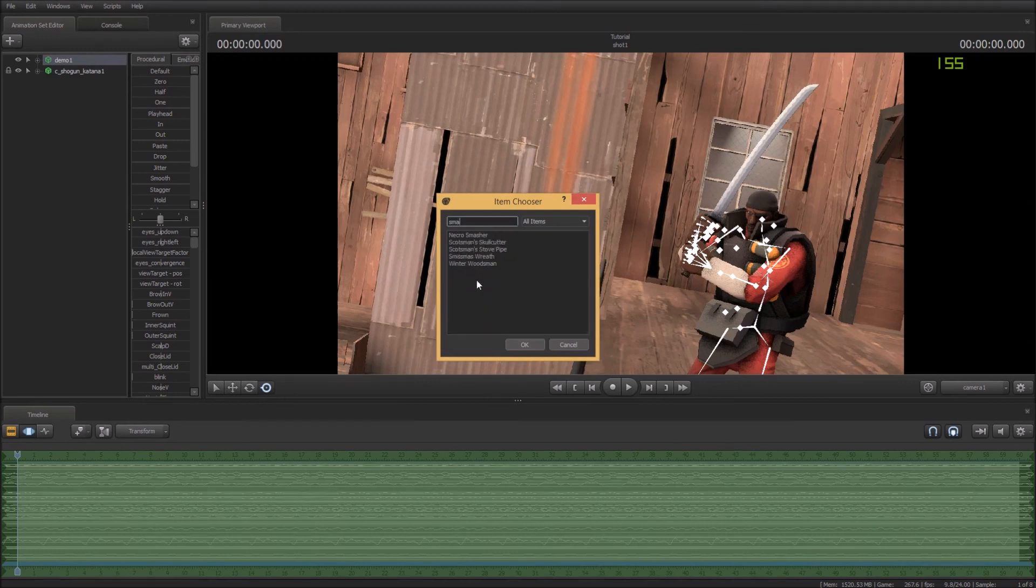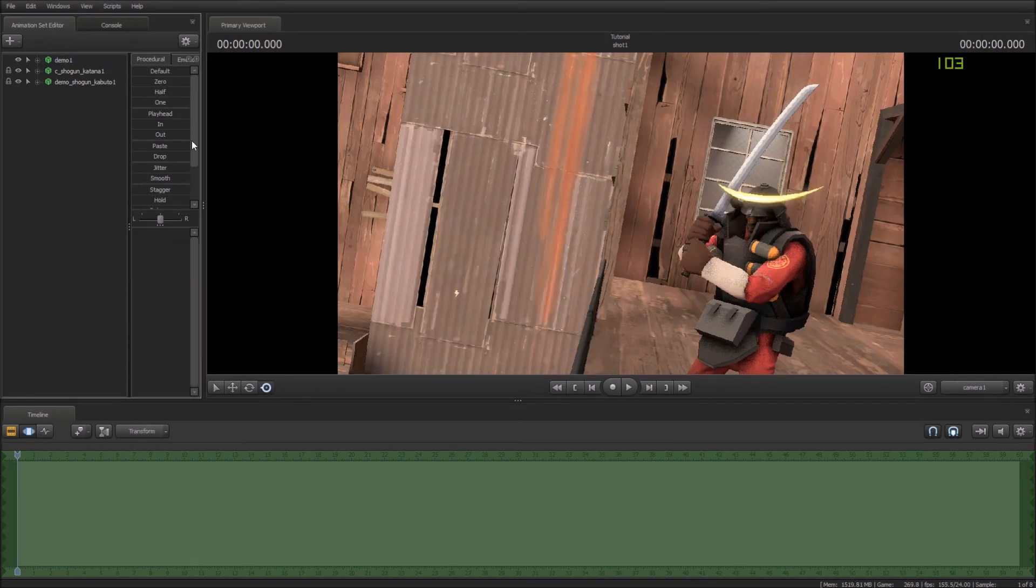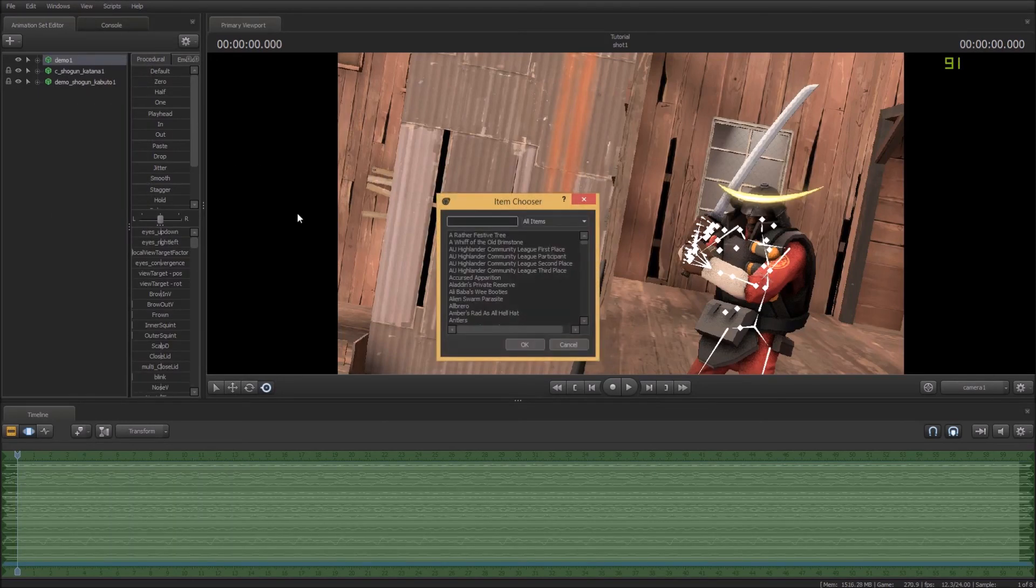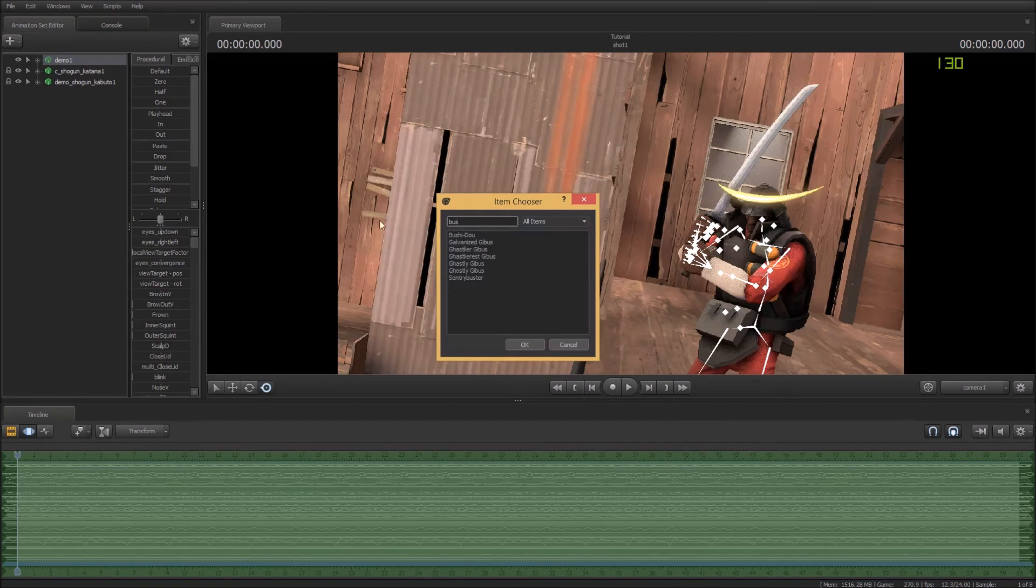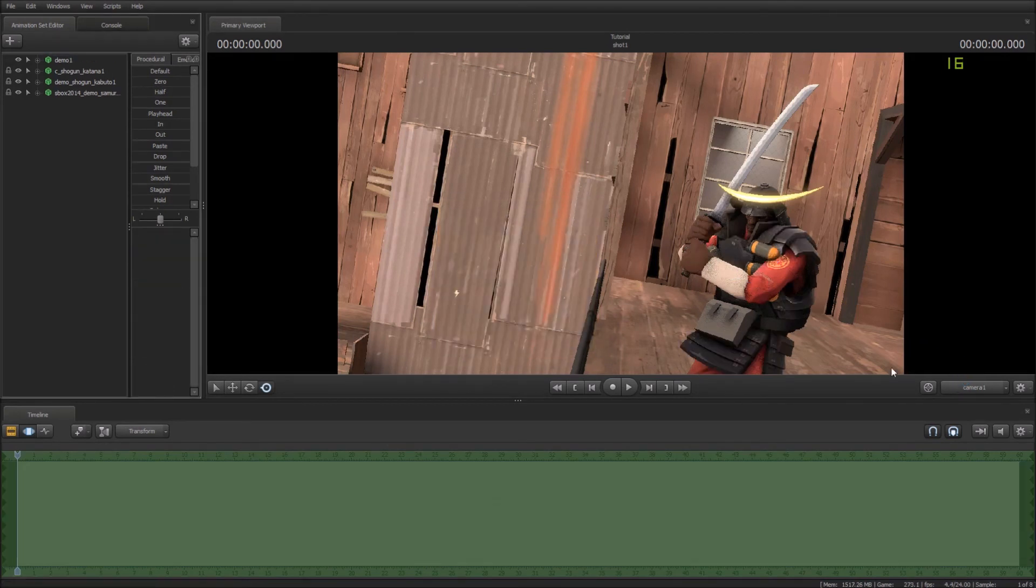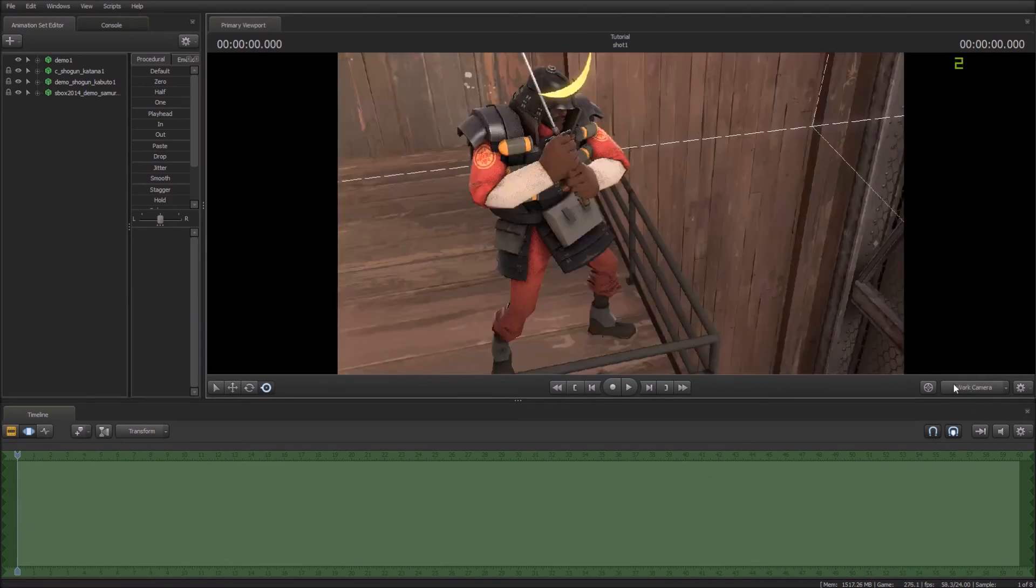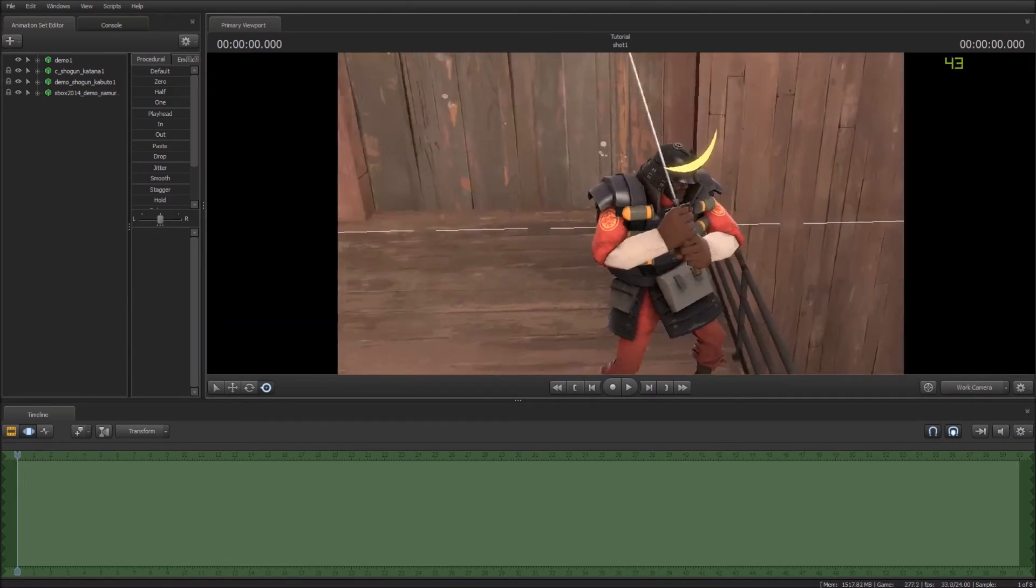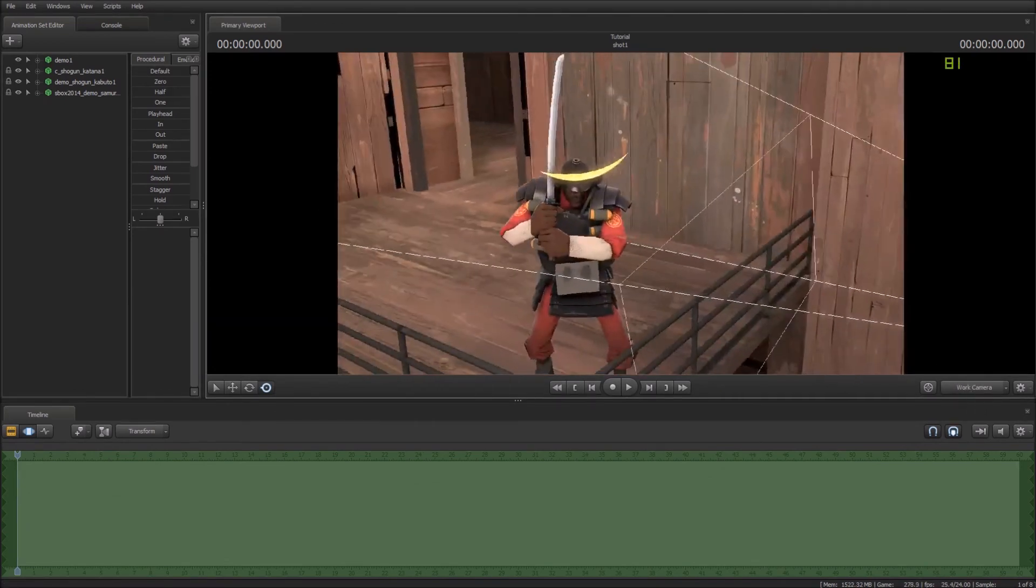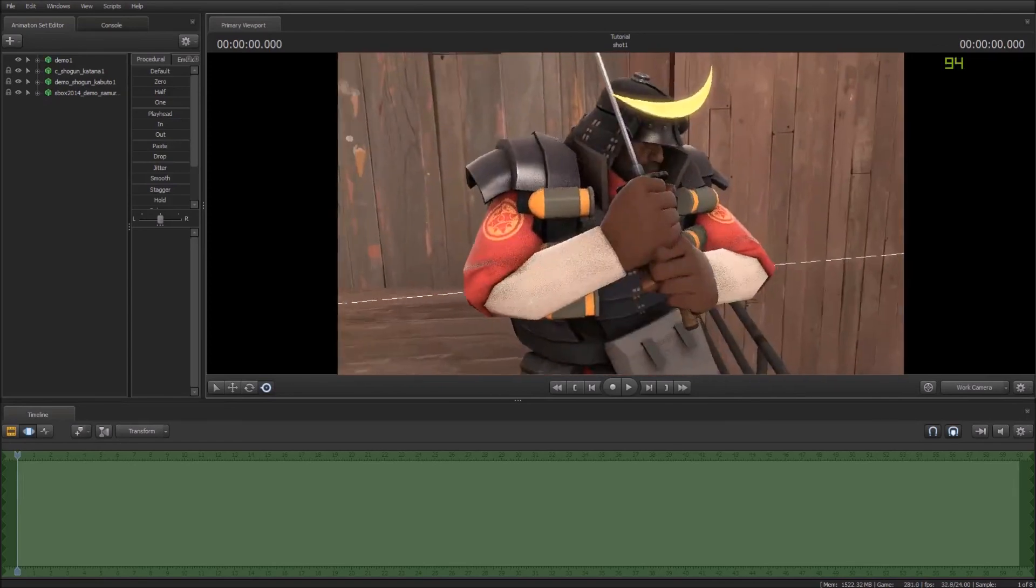And then we're going to add some hats. So we'll go with the samurai. Wait, sam, samurai. And we'll go with the bushido. There we go, just the same as you'd add a weapon. And that's on there now. And if you come out of here, you can see we've got our samurai demo just standing there.